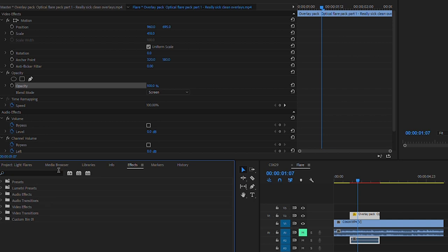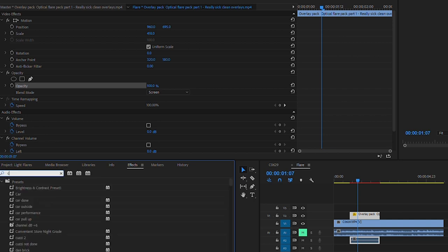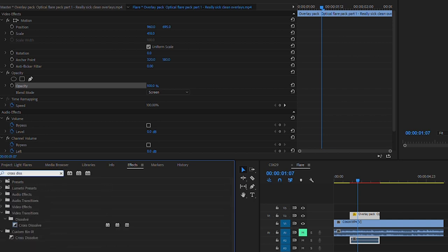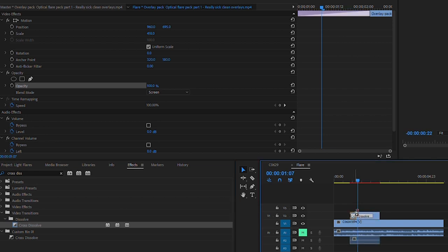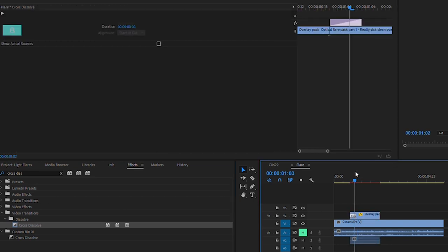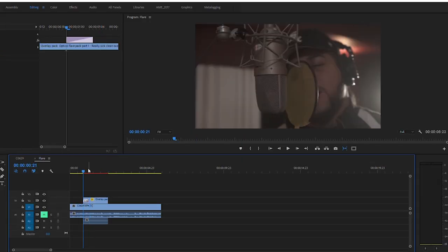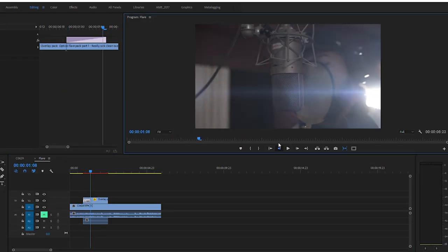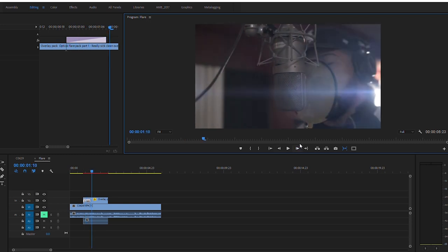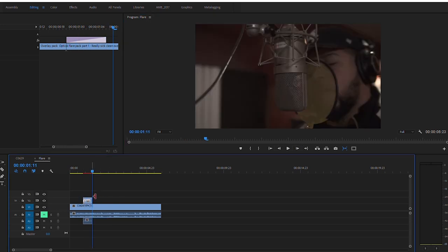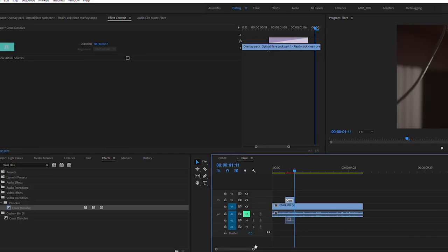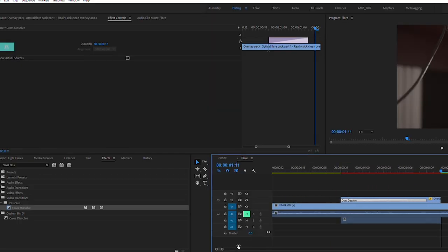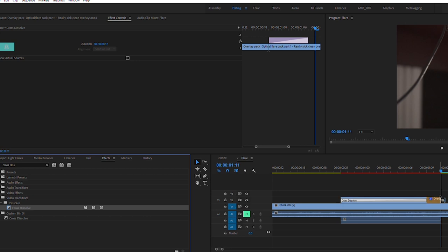In the effects panel I typed in cross dissolve, clicked and dragged it to the beginning of the clip so that the lens flare fades in as the light behind the subject comes into shot. The light then moved out of view from the shot, so I went over to effect controls again and added a cross dissolve to the end of the clip and dragged it down.